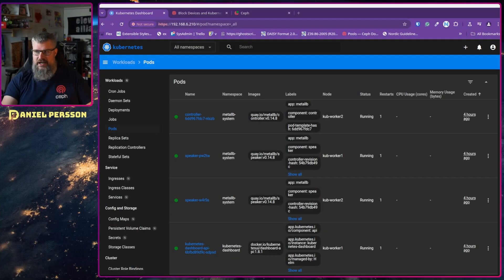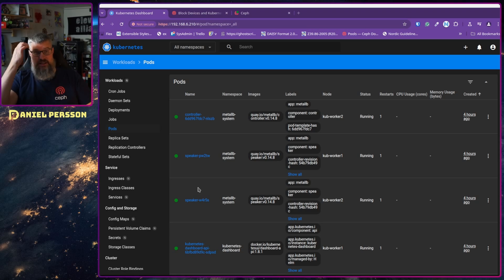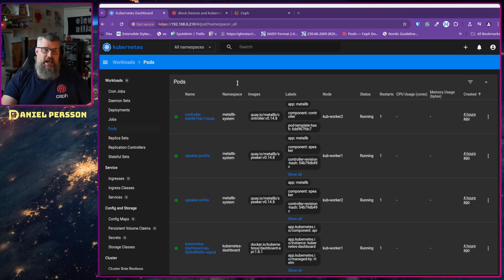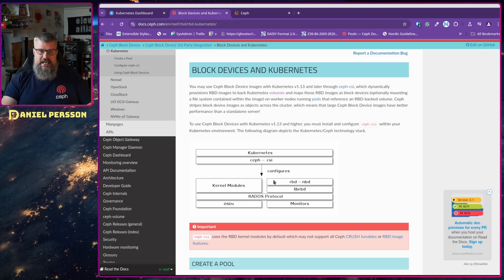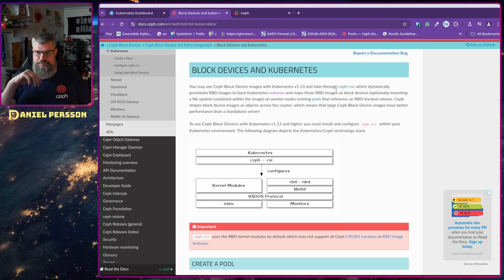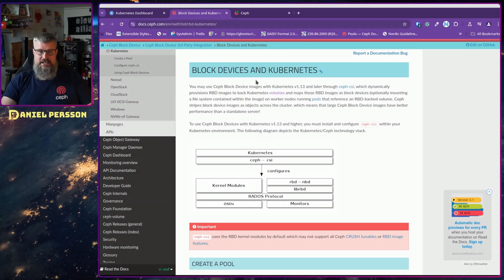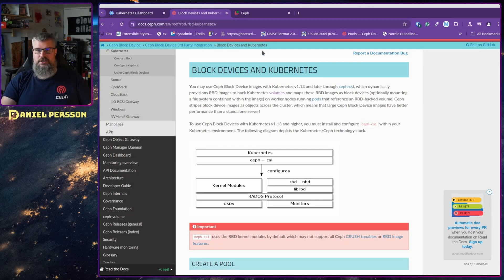If we switch over to my screen here, you can see that we have our Kubernetes cluster up and running with our dashboard and so on. I followed this guide here, block devices and Kubernetes, which is available on the Ceph documentation. Very good resource.